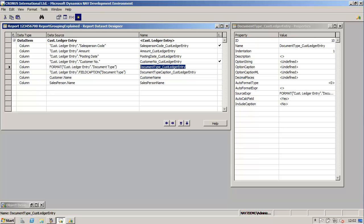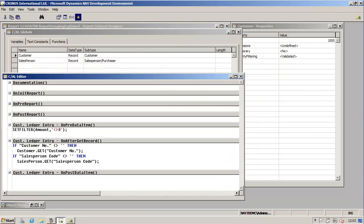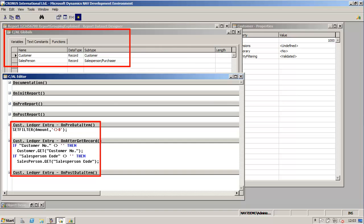In this report the list of fields would be, for example, salesperson name and code, customer name and number, amount, document type and the year by using the posting date. Looking at the list of fields you will notice that the core information is stored in the customer ledger entry table, which will become our main data item. Some fields come from other tables, for example the customer name and salesperson name come from the customer and salesperson-purchaser tables. We will create global variables for these two tables, fetch the fields and add them to the dataset.